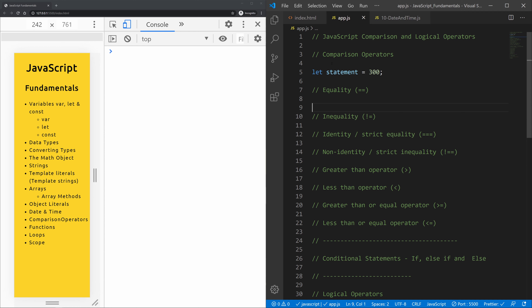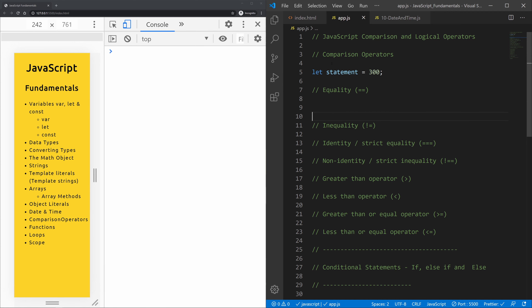The equality operator converts the operands only if they are not of the same type, then applies strict comparison. If both operands are objects, JavaScript compares internal references, which are equal when operands refer to the same object in memory. Let's give an example.